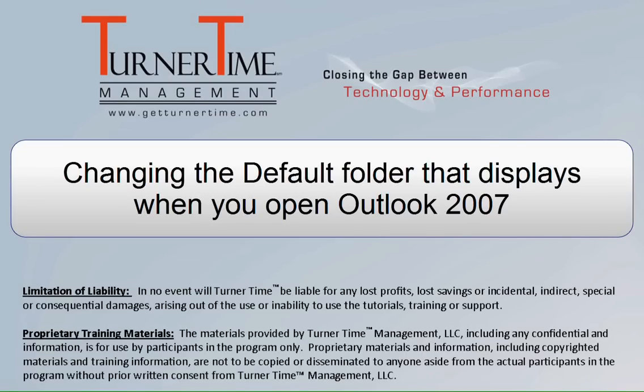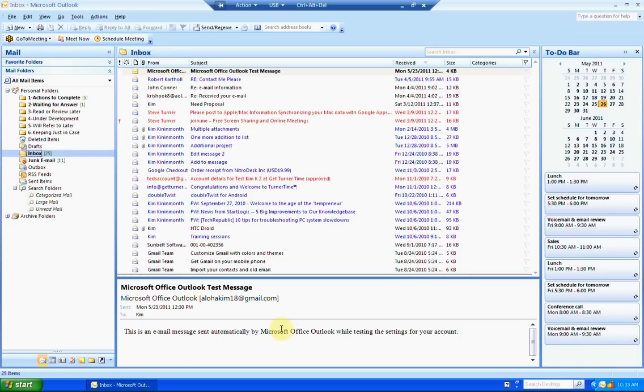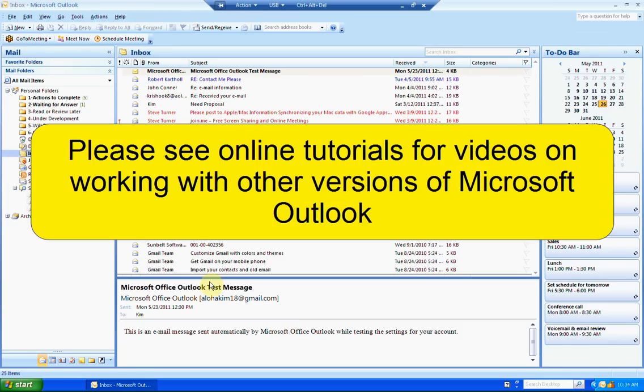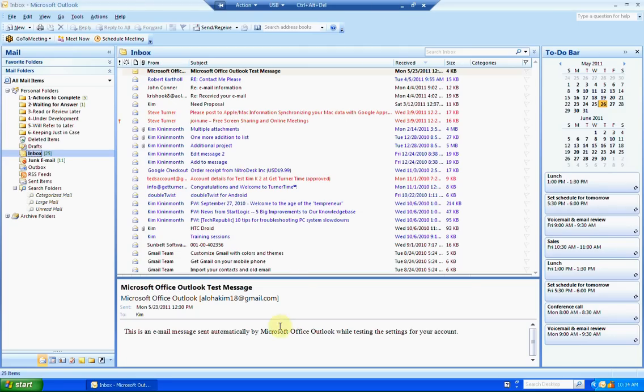Hello and welcome to Turner Time Tutorials. This video is on changing the default folder that displays when you open Outlook 2007. Please see online tutorials for working with other versions of Microsoft Outlook.